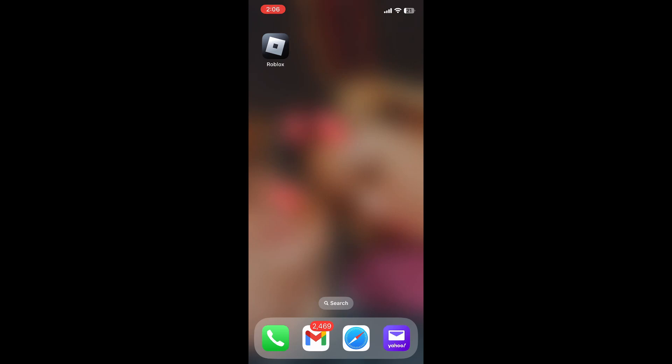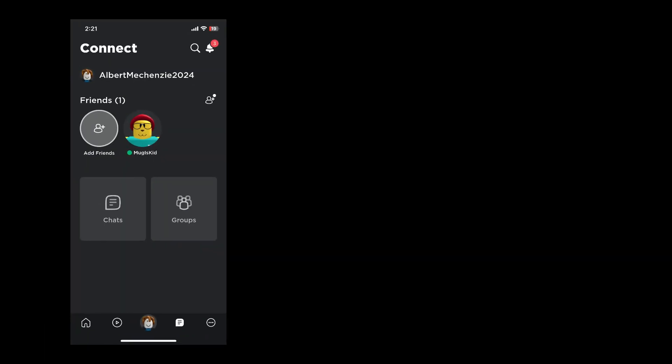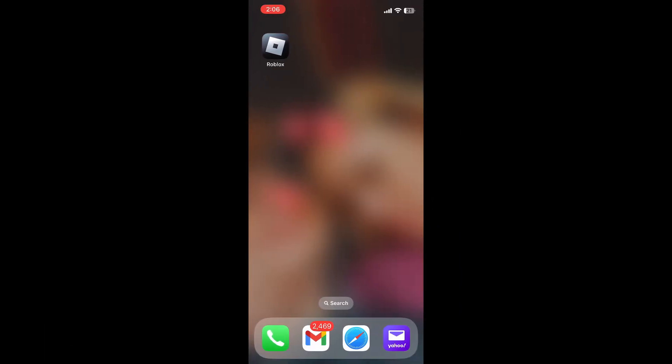In today's video I'll be showing you guys how to change your Roblox theme from this to this. So without further ado let's get started. Okay, so first we'll need to open up the Roblox game.